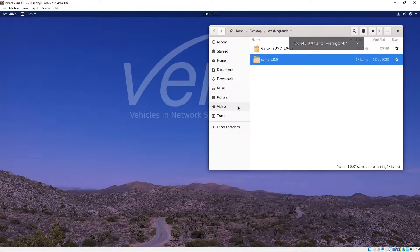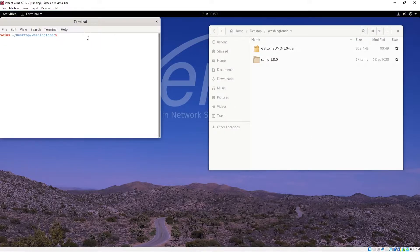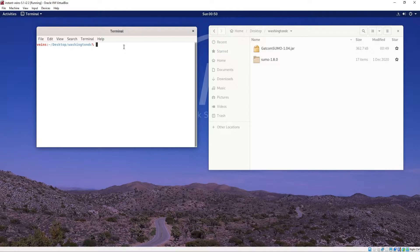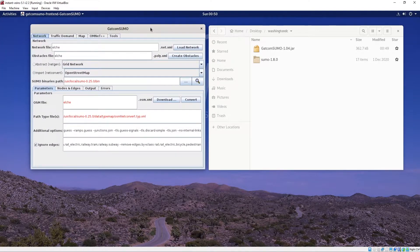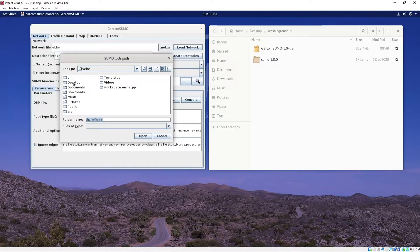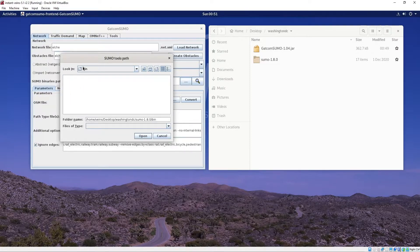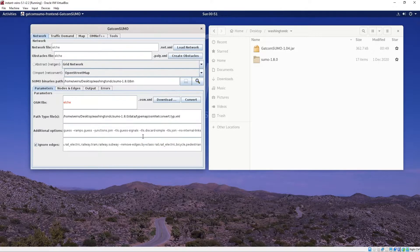Now we want to open up the GatComSumo program. Right-click and open a terminal and type the command. Once the program is open, click this button to give it the path to your SUMO binaries — I have it saved in my project folder, pointing to the bin folder of SUMO. Click Open, then give a name for your OSM file and click Download.